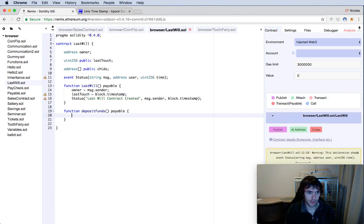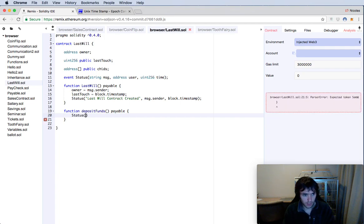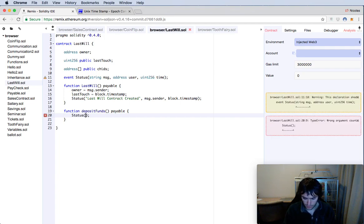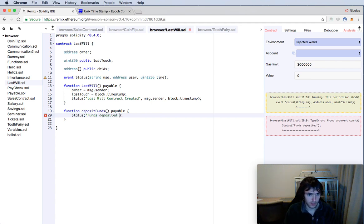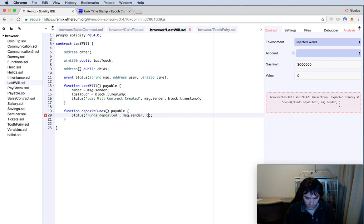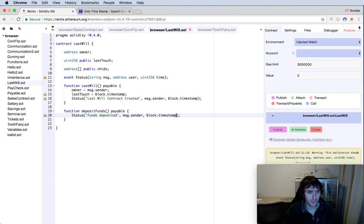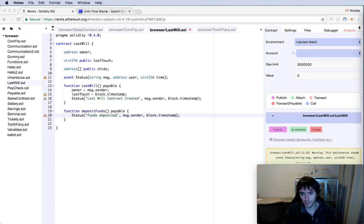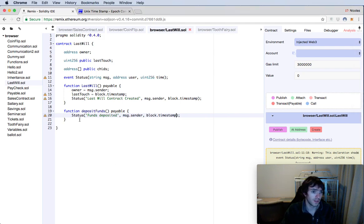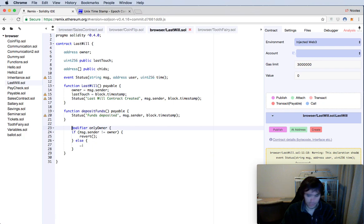We will have a very simple function to deposit funds. This function should be payable so the father can deposit more funds to the contract. It will just emit a log event with 'Funds deposited', msg.sender, and block.timestamp. This can be done by any person — maybe someone else wants to add money to the heritage.